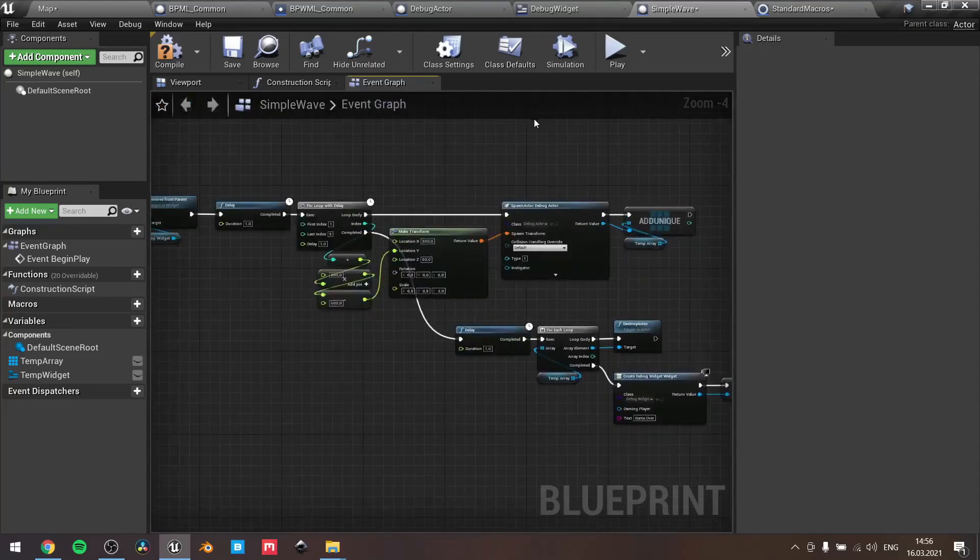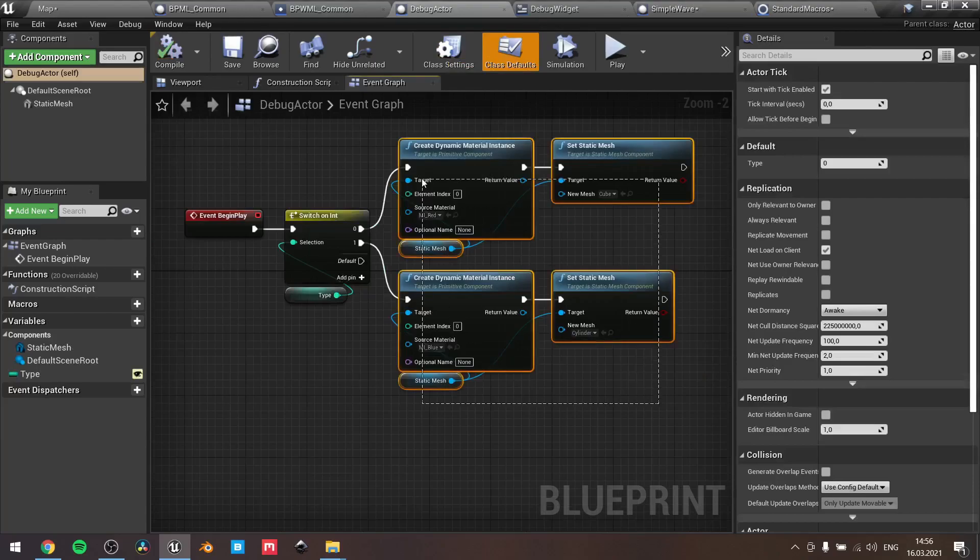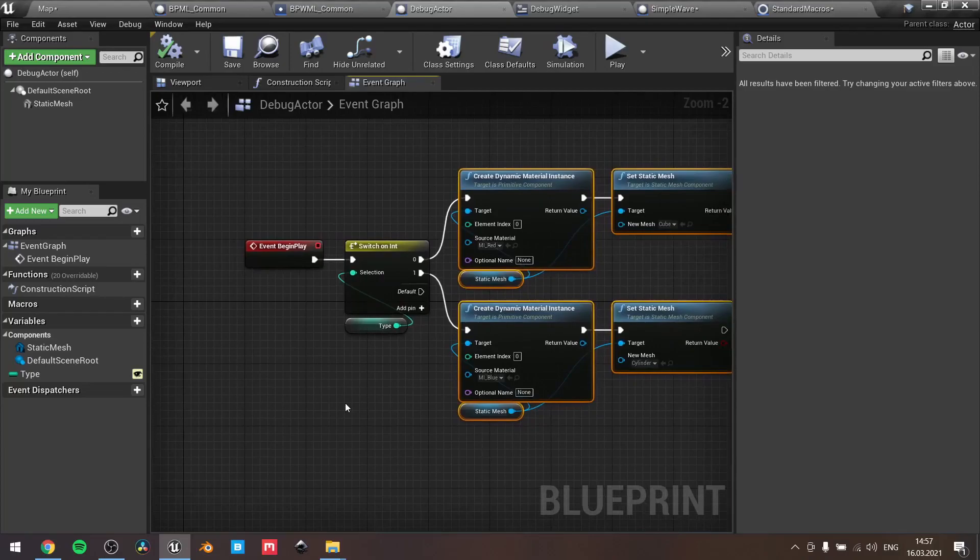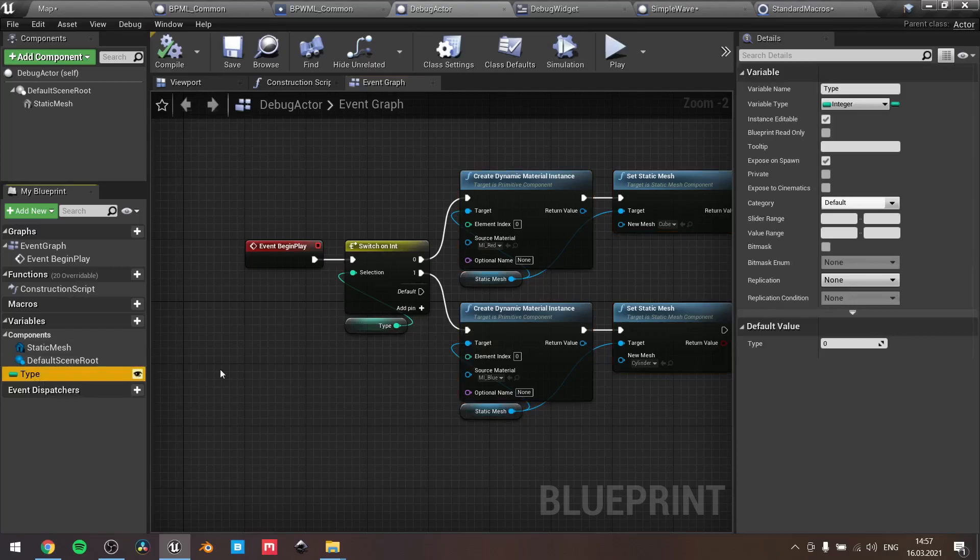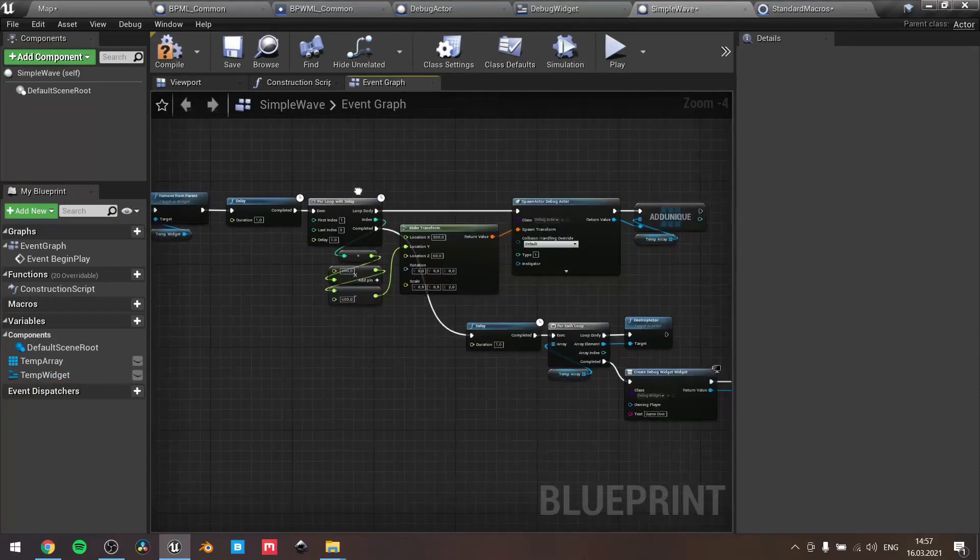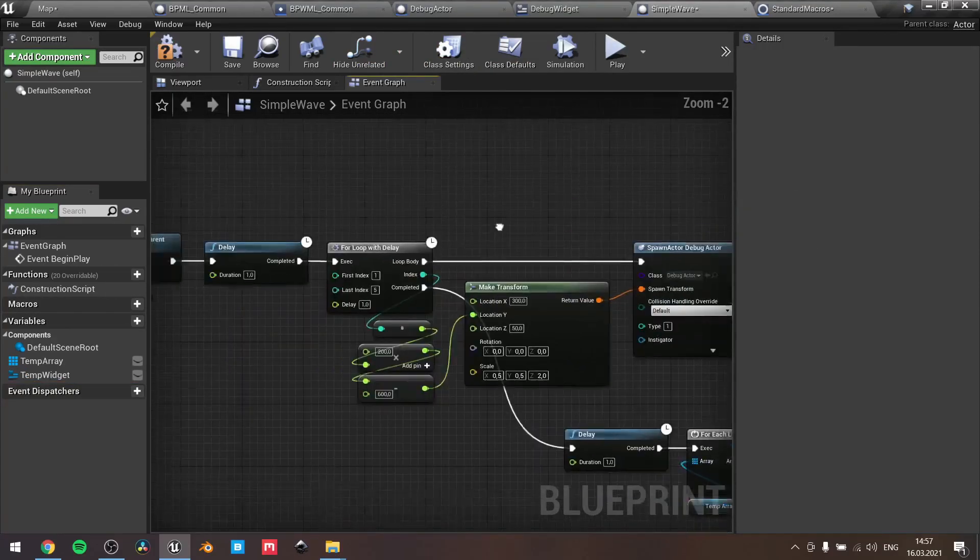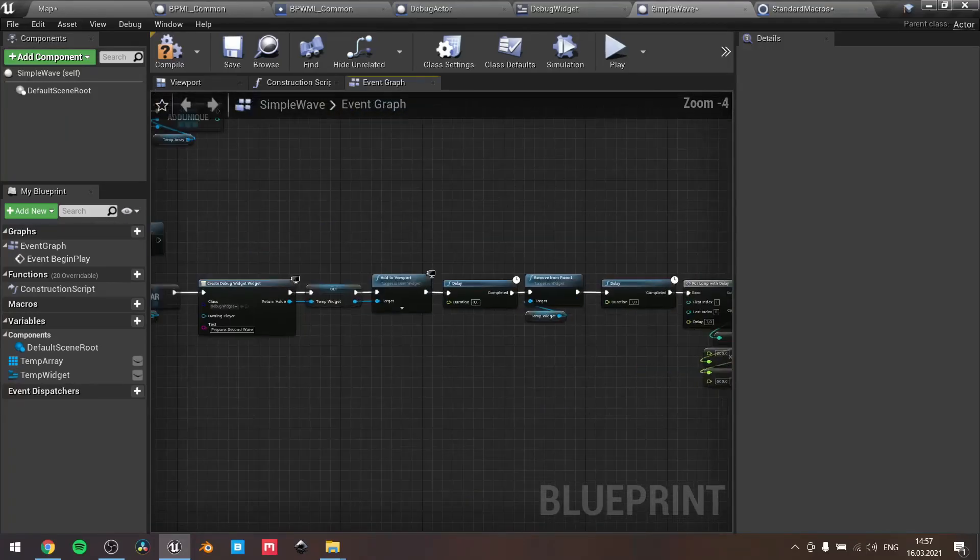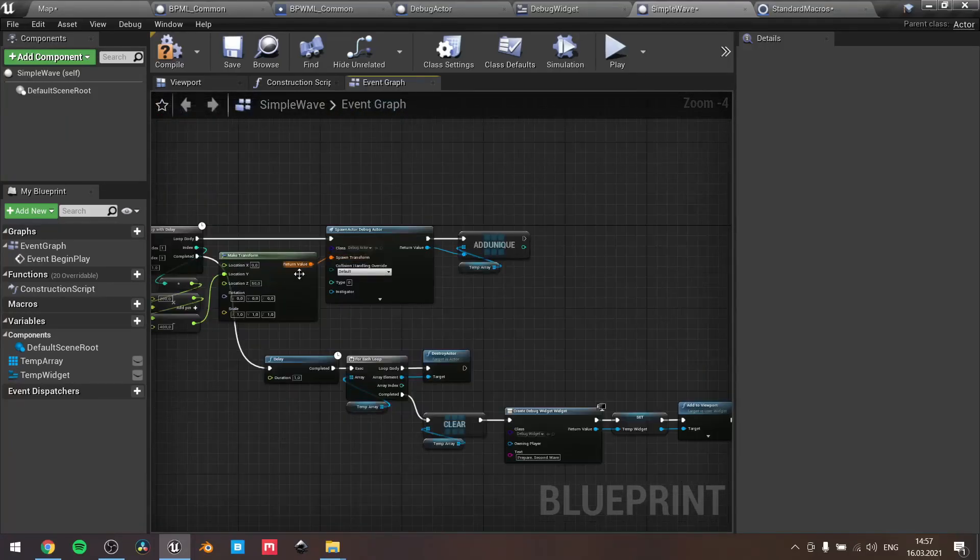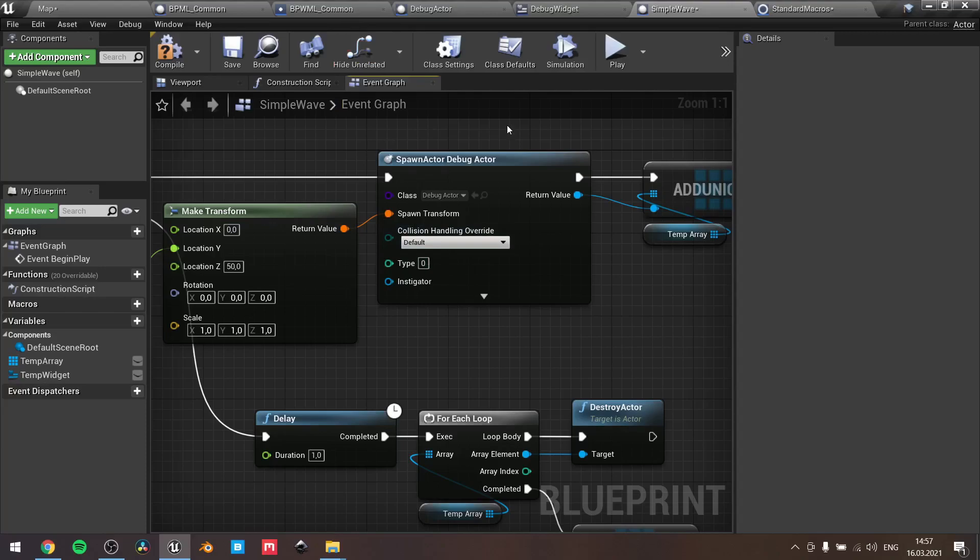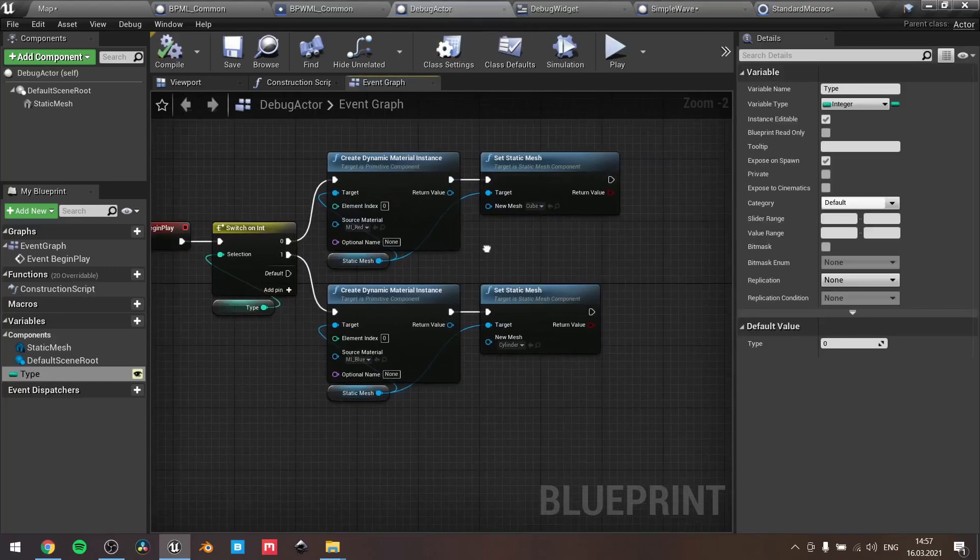For the actor, here I use the debug actor I created, and also you can see that here I have the type exposed. So when I spawn my enemies for each wave, I use different types, and my enemy defines according to the type what color and which static mesh to use.